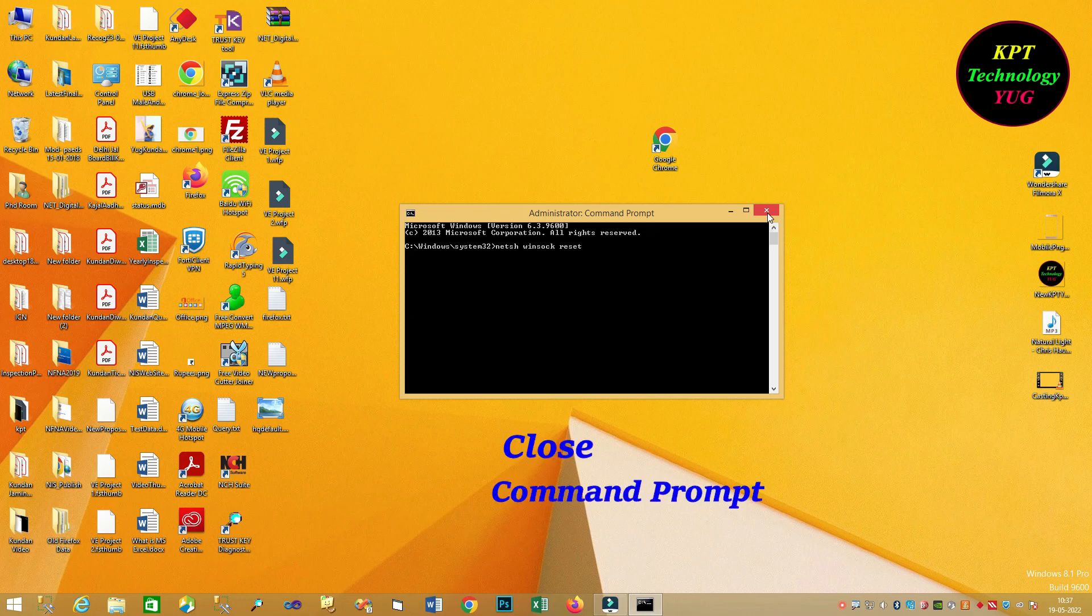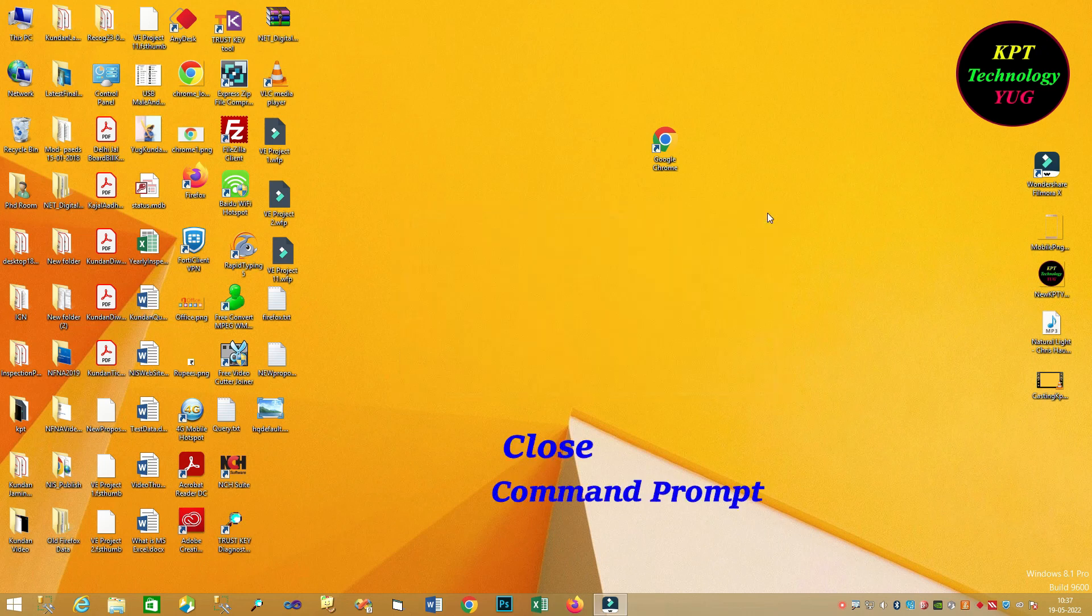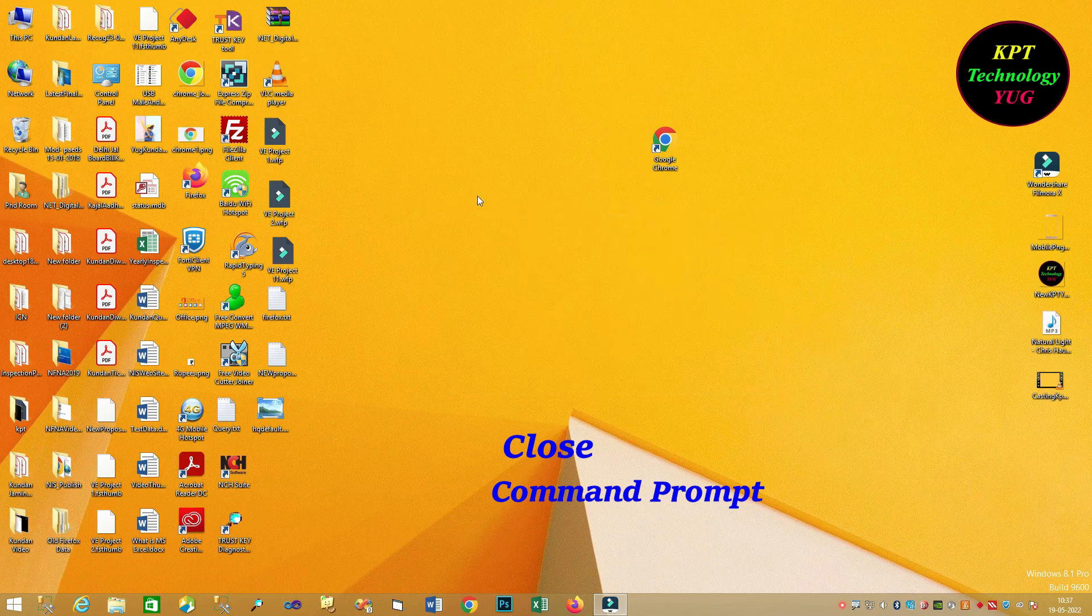Then, close command prompt. Just restart your laptop or desktop. Problem has been solved.